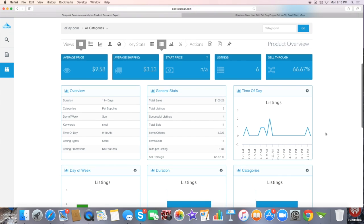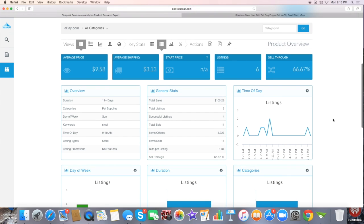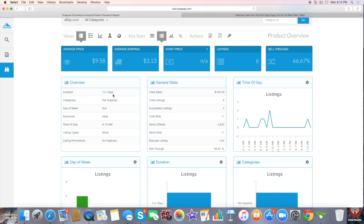This right here tells you the duration of the listing itself. This one is 11+ days, which means it's a 30-day listing. It shows what category they put it in - pet supplies - and the days of the week it sold. Sundays was a popular day.